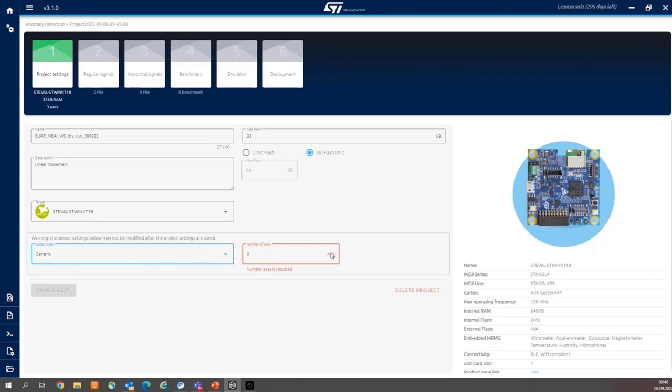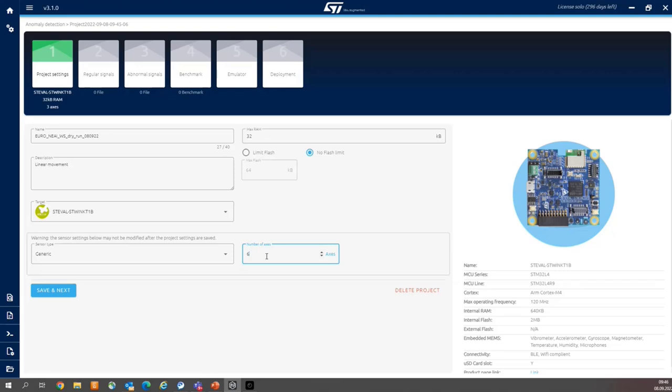So in total, we have six axes. So please set the relevant number of axes within the number of axes area. This is important to be careful here. Generic sensor, six axes.